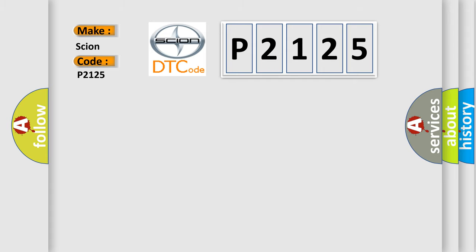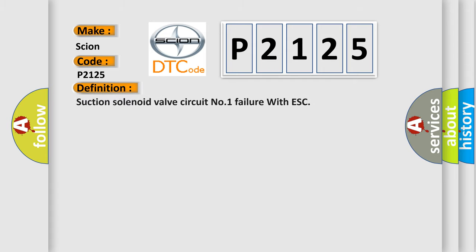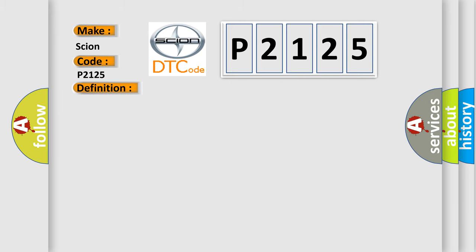The basic definition is: Suction solenoid valve circuit number one failure with ESC. And now this is a short description of this DTC code.